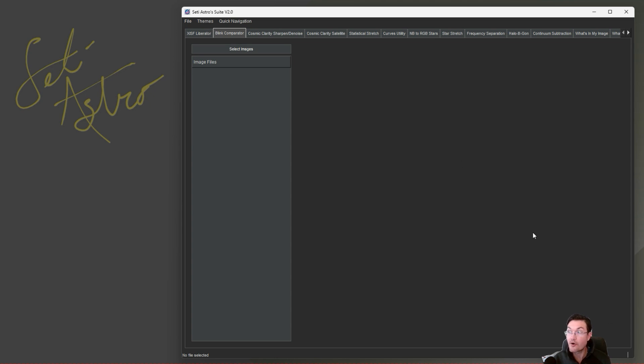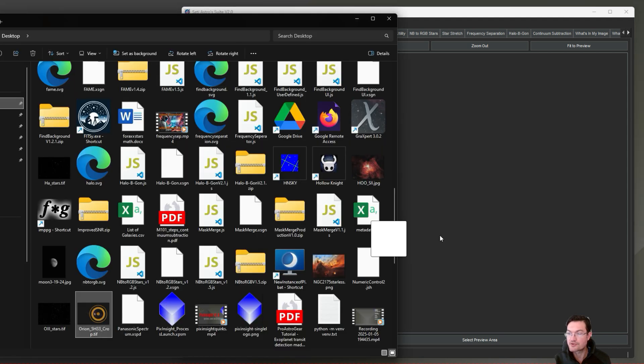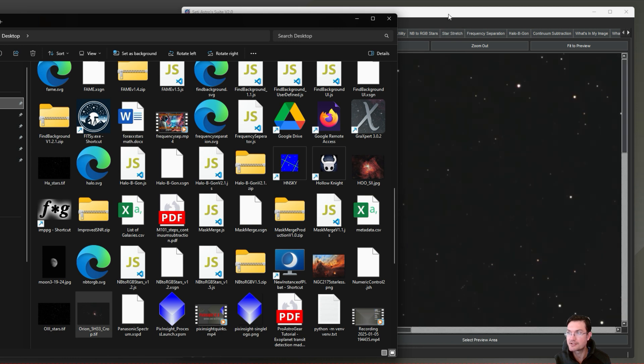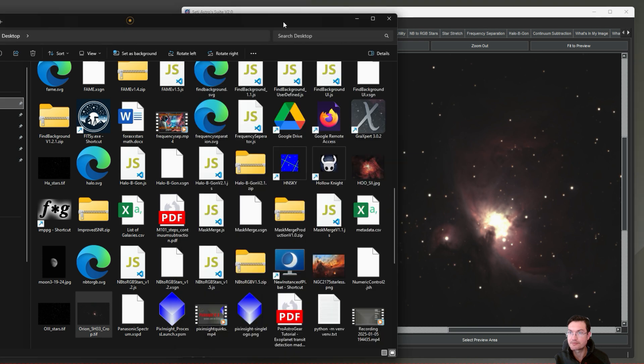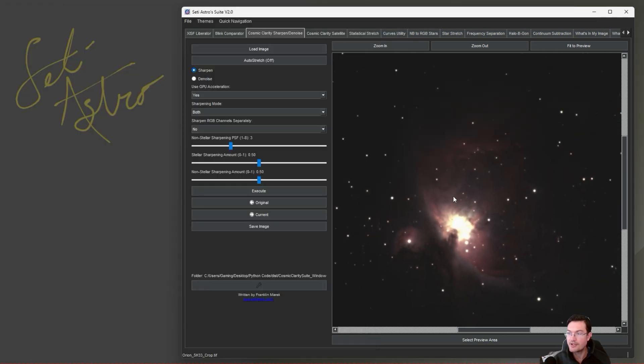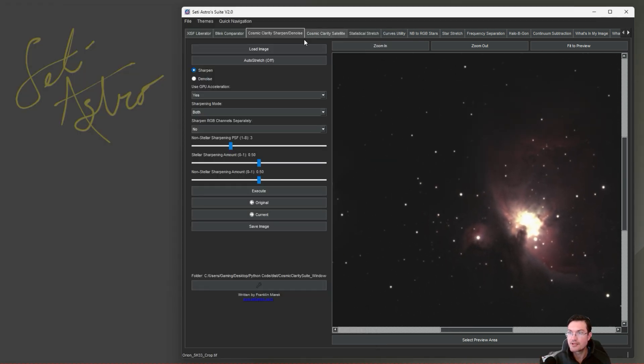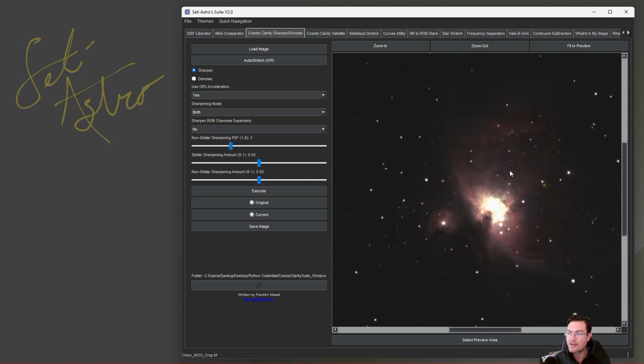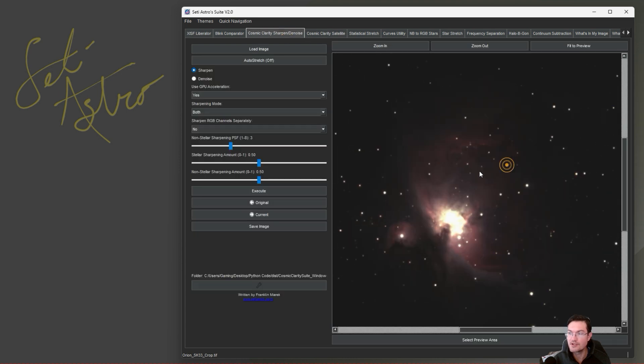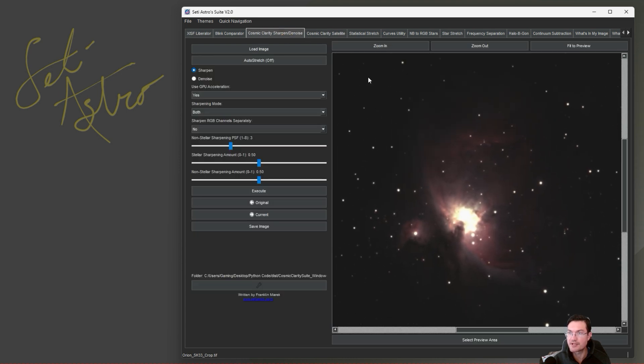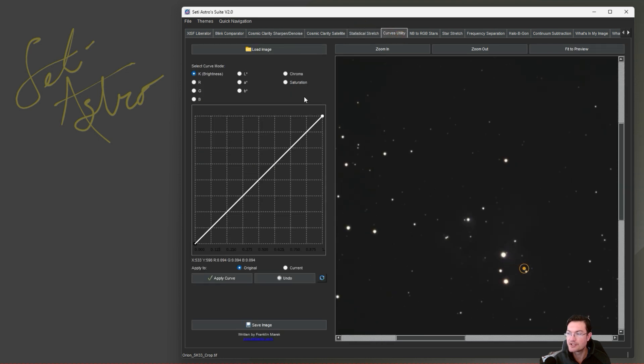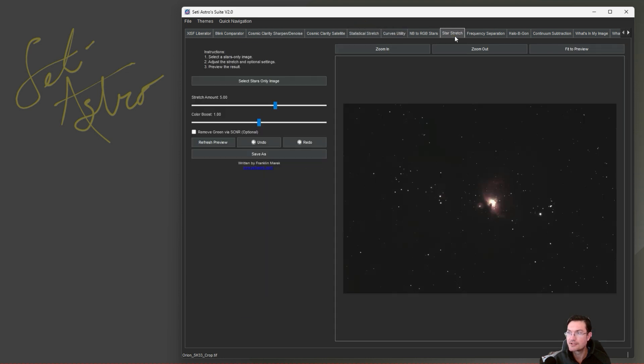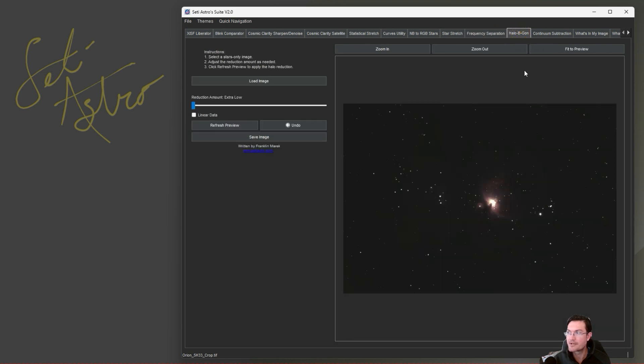The other option for opening an image, instead of clicking load image or file open image, you can now drag and drop images over to SETI Astro Suite and it's going to open them for you. When you do load in an image, you can see that it is opened in everything that makes sense. So if it has XISF data, it'll populate that in there. It opens it directly into Cosmic Clarity, Statistical Stretch, Curves, Star Stretch, Frequency Separation, Halo Be Gone.